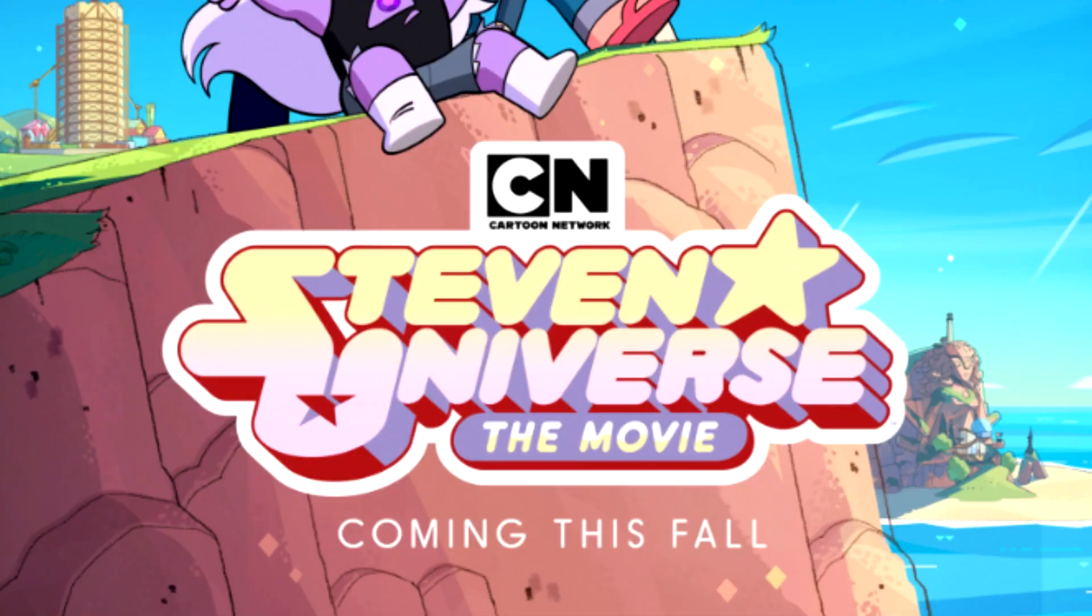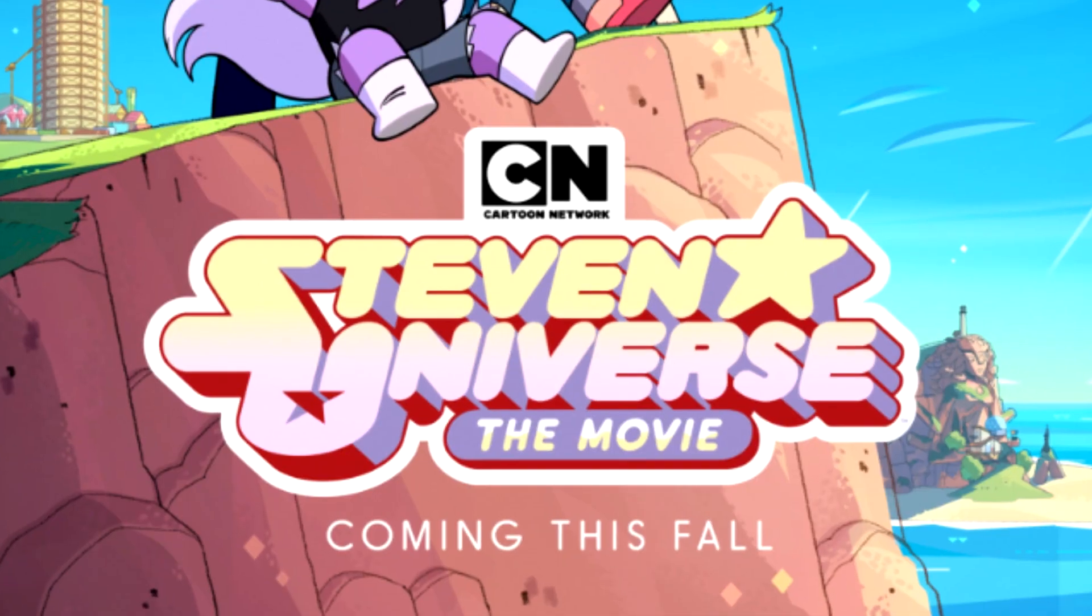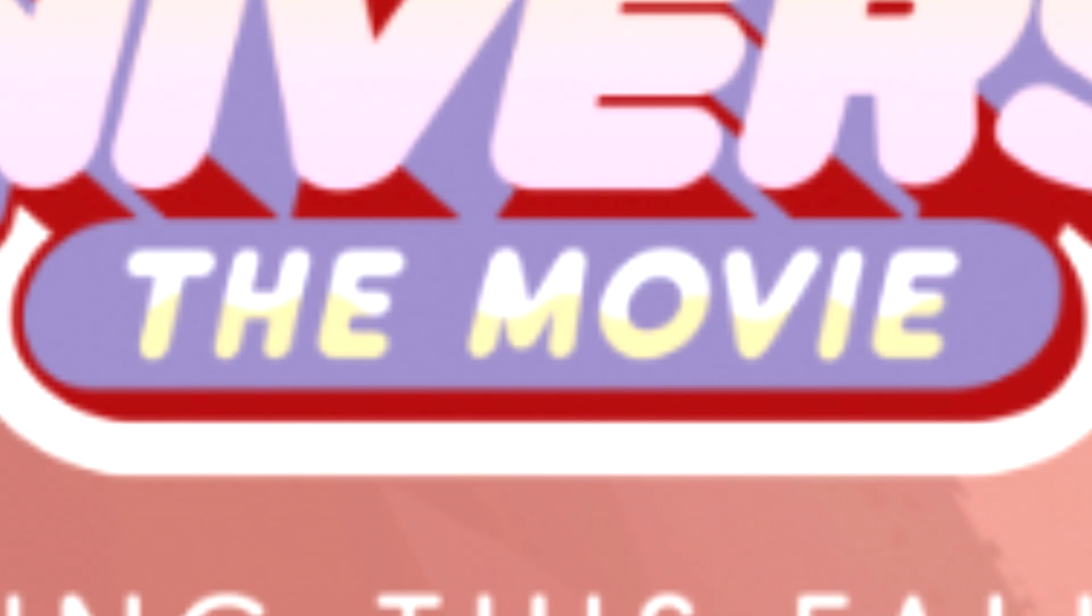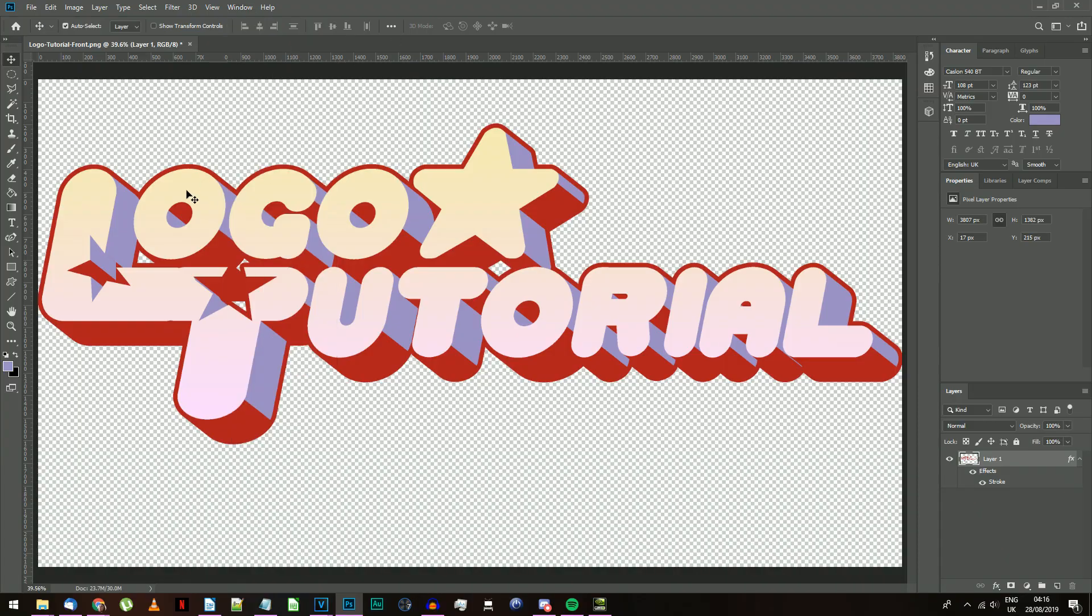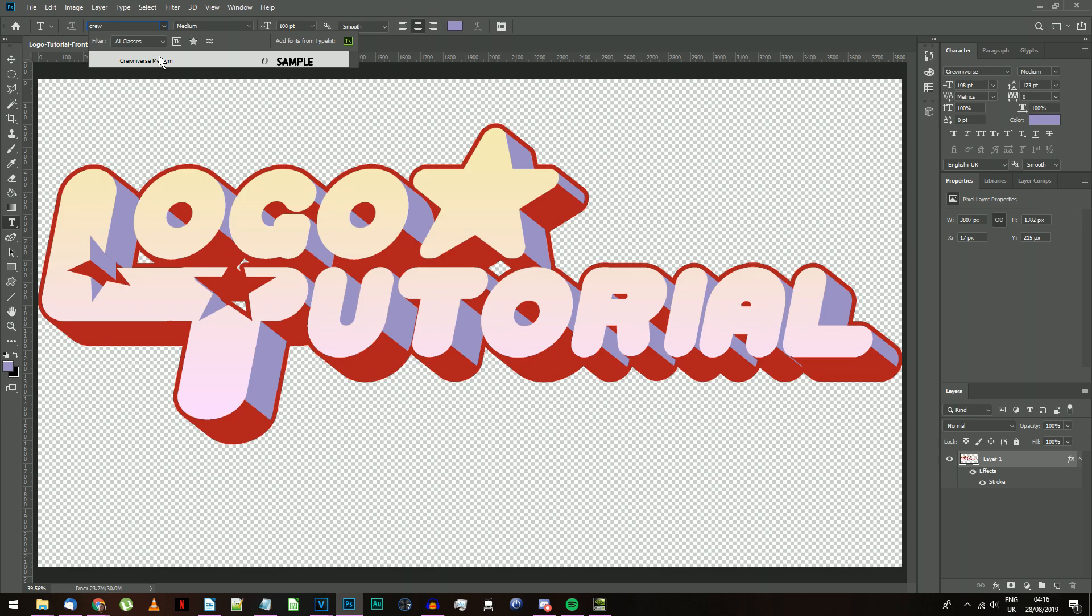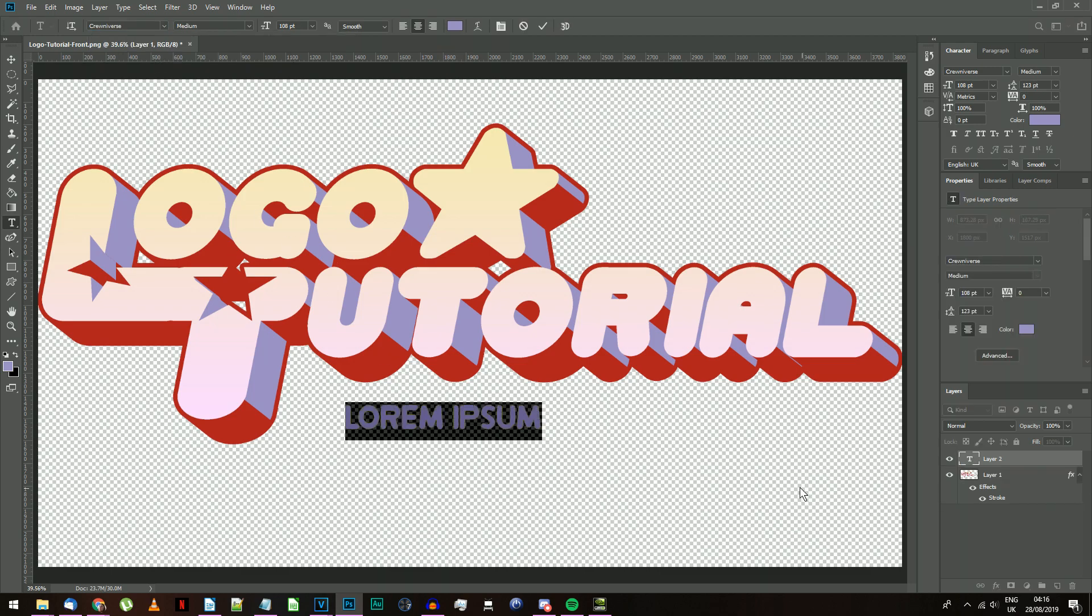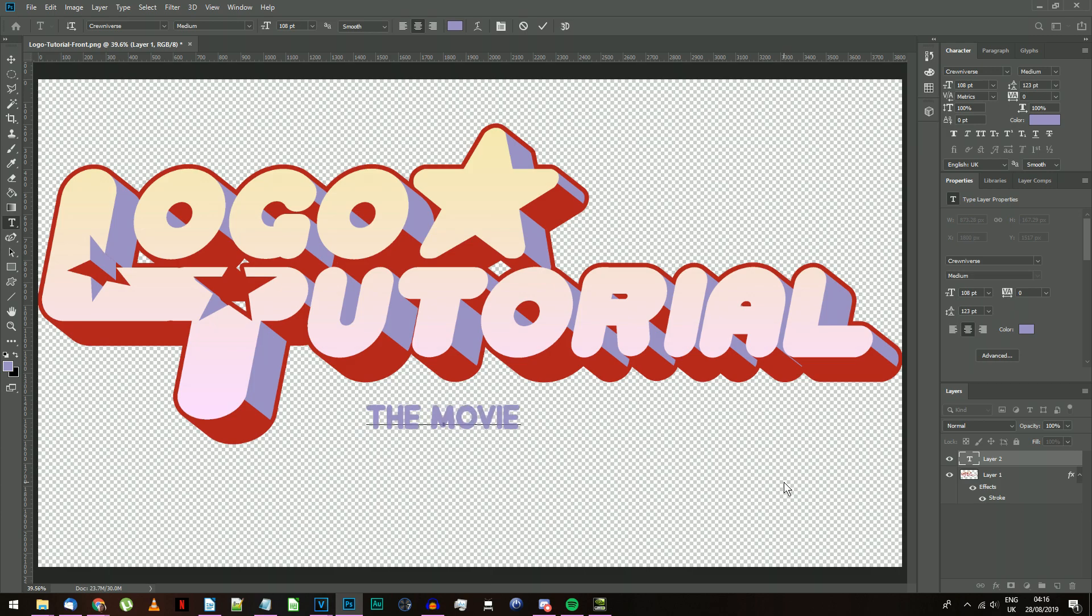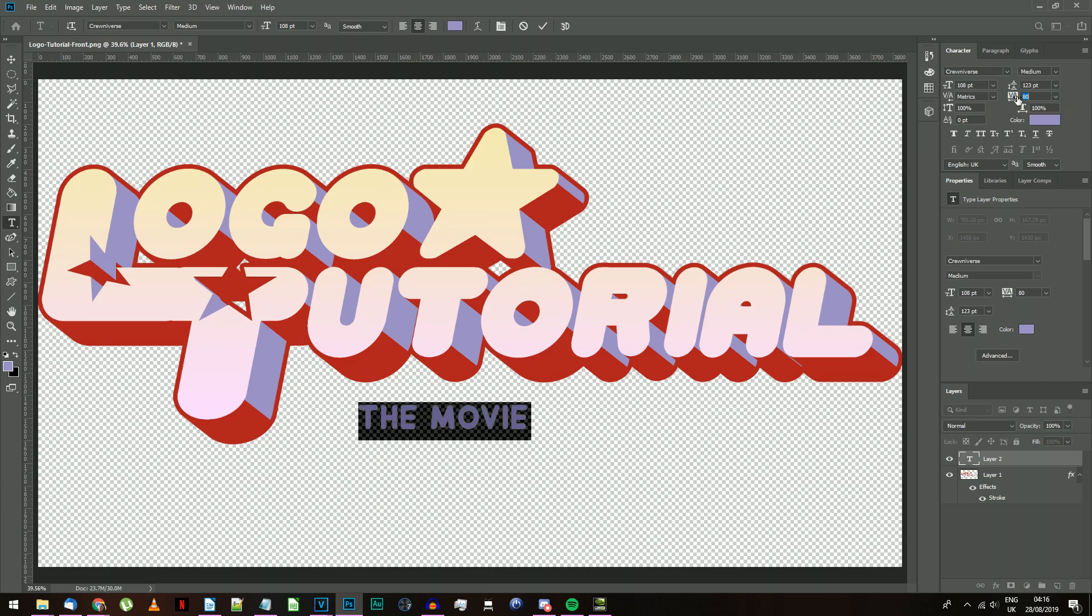If you want to add something similar to this little bubble that says The Movie on the original logo, we can do that. Choose the Text tool, set the font to Crooniverse, Steven Universe's title card font, link in the description, and type whatever you want it to say. Use the Tracking setting up here if you want to separate the letters a bit.